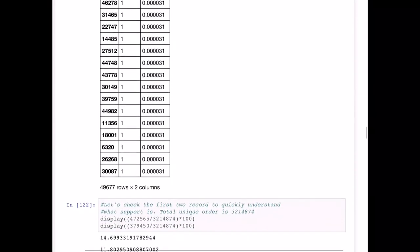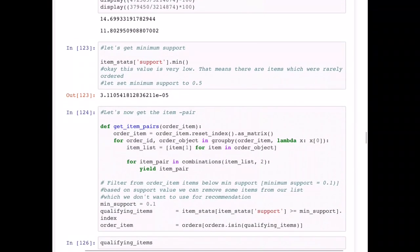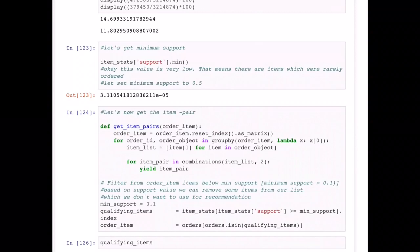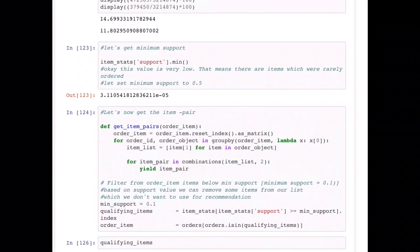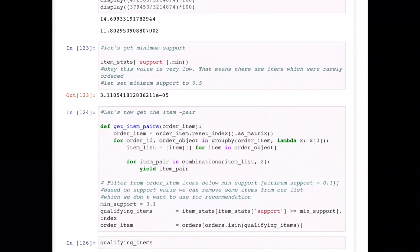Because some items might be ordered very few times, we'd like to set a minimum support value. In this case we're using 0.1, and you can see the minimum value in the list is actually 3.1 × 10⁻⁵, which is 0.00031. We do this because we don't want to unnecessarily include items that were barely ordered at all in our recommendations — that would skew our recommendation system. That's the main reason behind using the support concept.